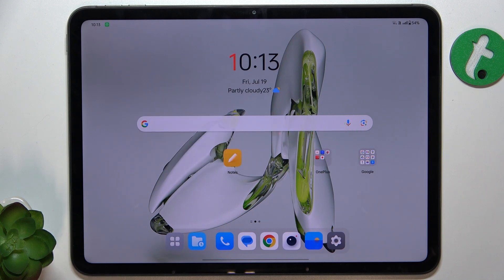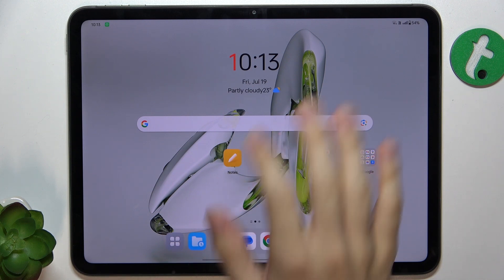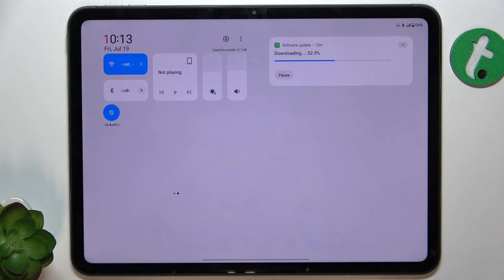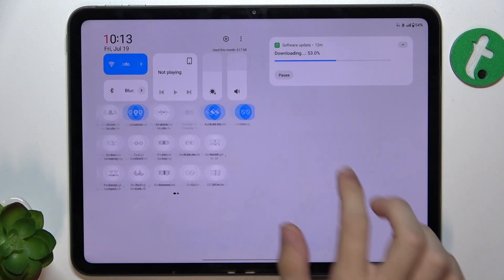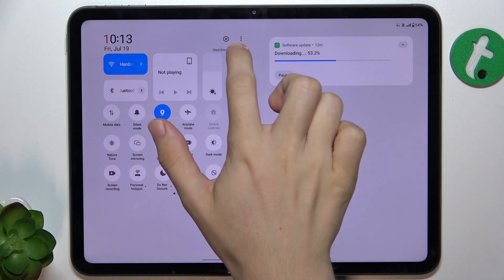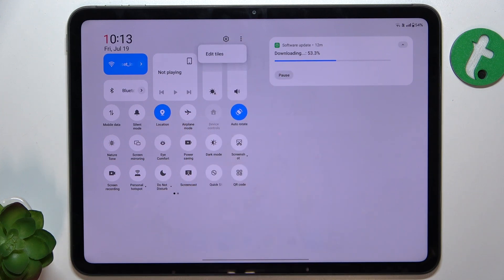You can add or remove shortcuts to your control panel on OnePlus Pad Pro by sliding from the top of your screen and then click on the three dots here.